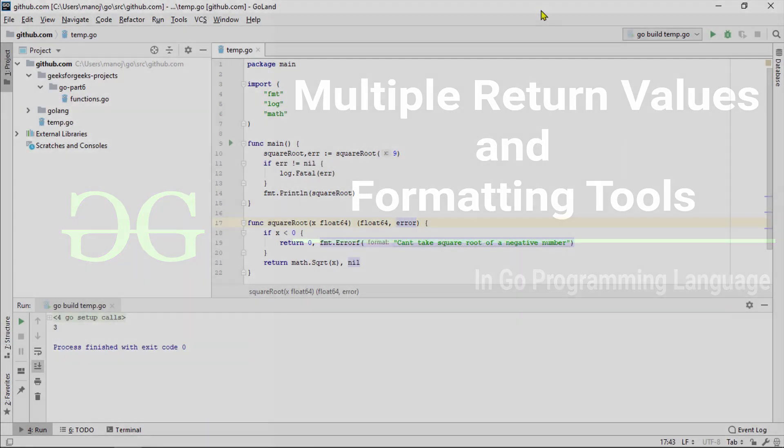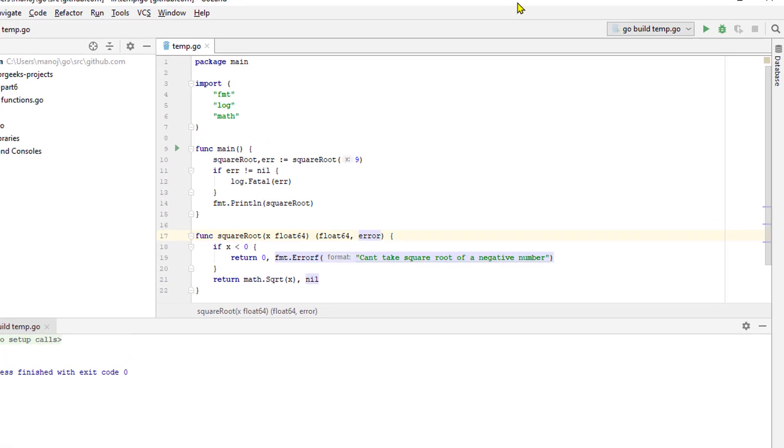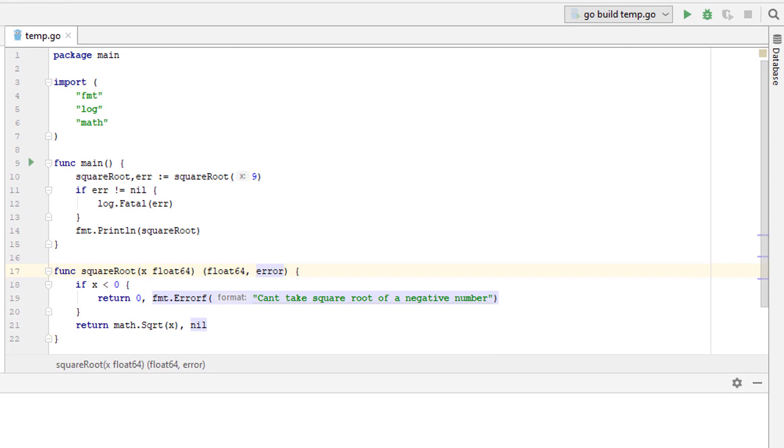It is possible to return multiple values from a single function. This is usually used to communicate errors. You set this up by declaring multiple return values within parentheses following the parentheses that accepts the parameter for the function.